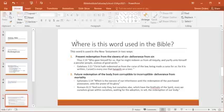So in Titus 2:14, it says, 'Who gave himself for us that he might redeem us from all iniquity, and purify unto himself a peculiar people, zealous of good works.' Galatians 3:13, 'Christ hath redeemed us from the curse of the law, being made a curse for us. For it is written, cursed is everyone that hangeth on a tree.'